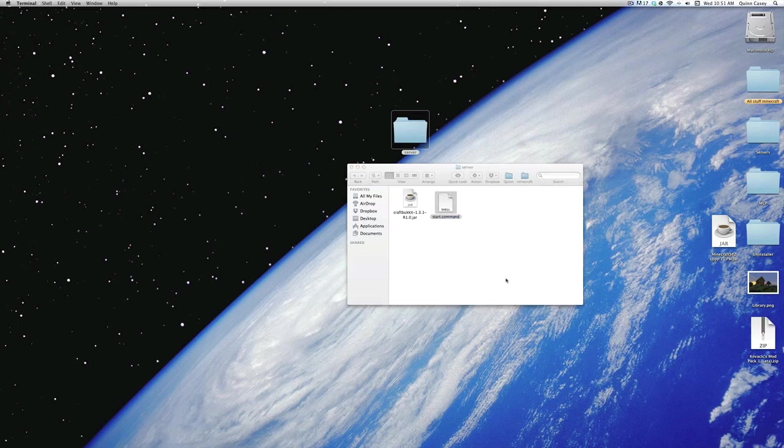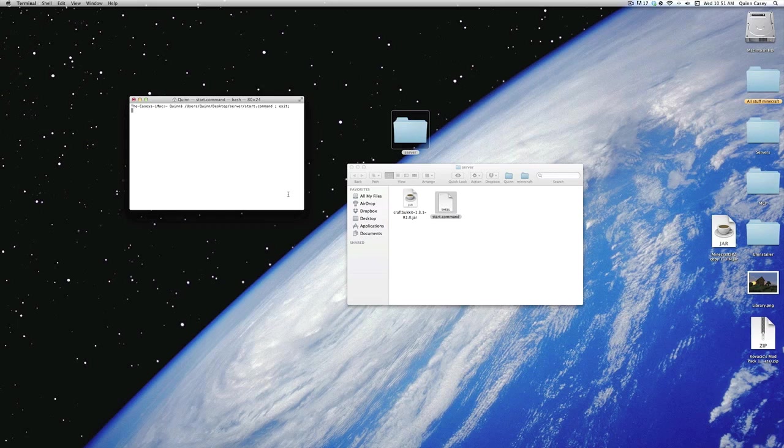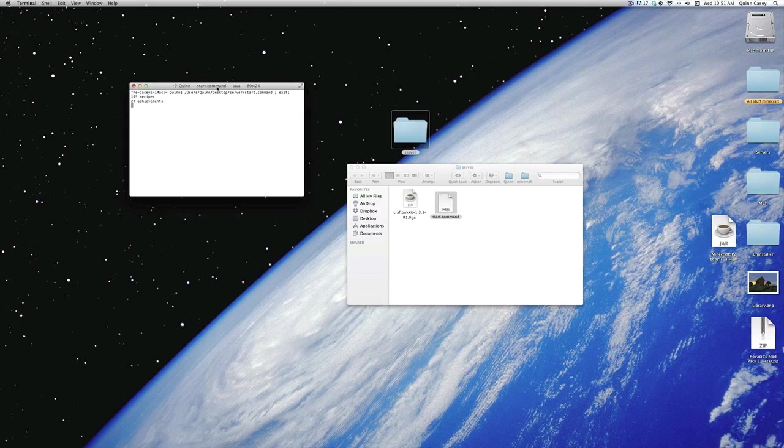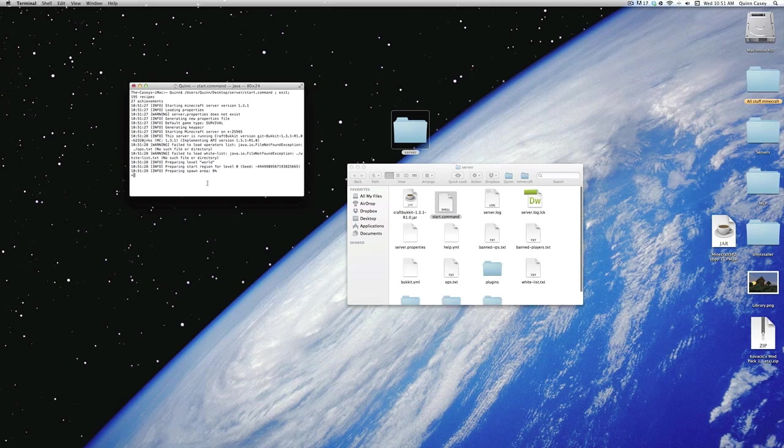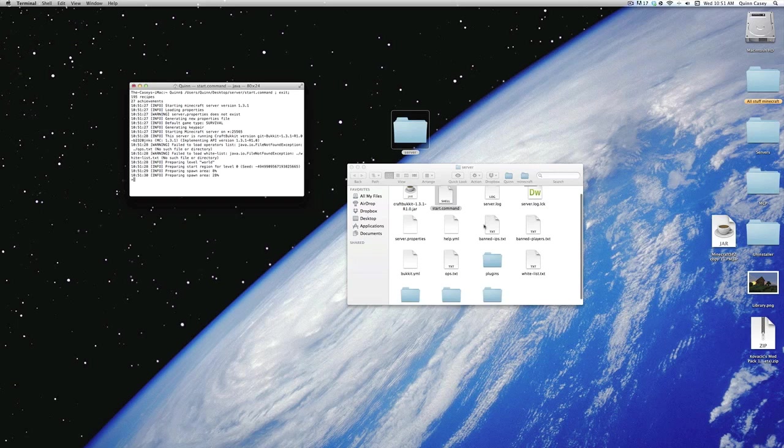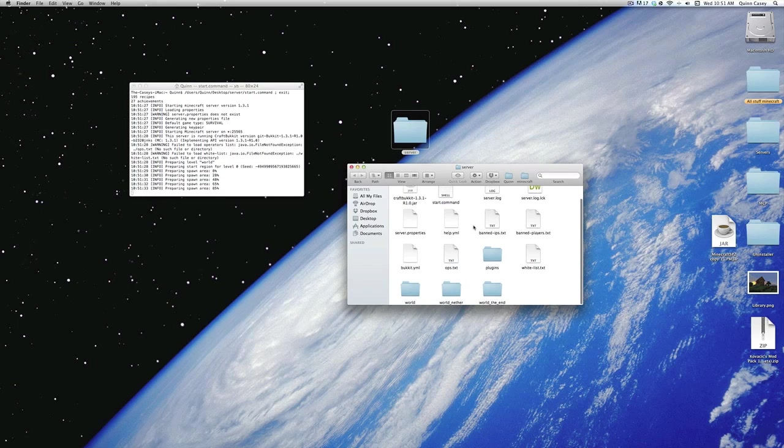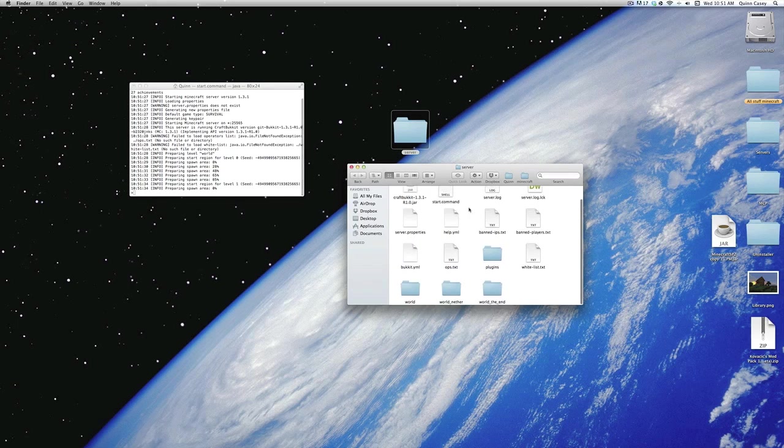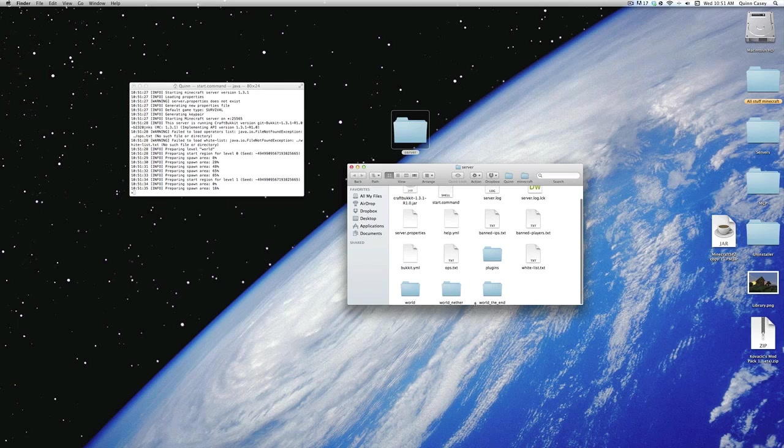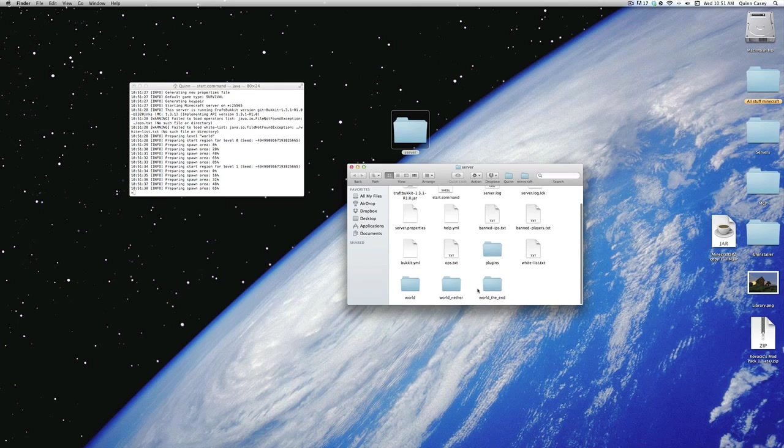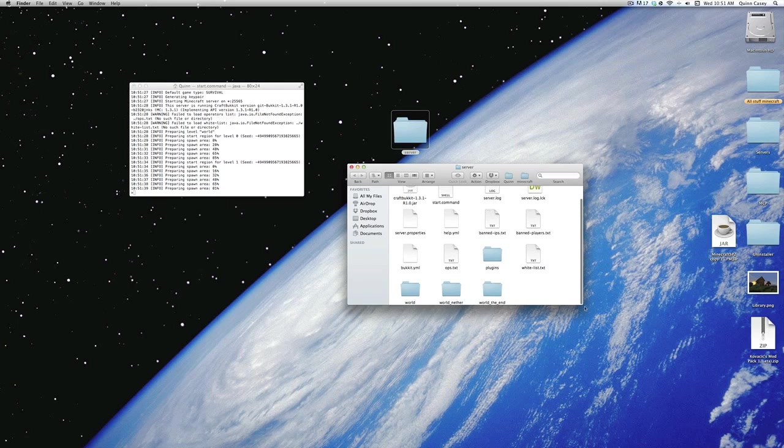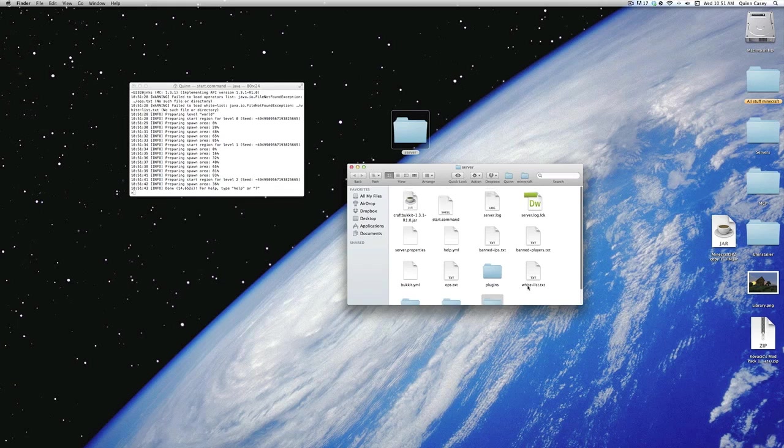So double-click the start.command, say you want to open it, and it will load up a server for you. A few things might fail. That's just saying that it doesn't have the folders required, and it will create them for you. Now, a bunch of folders and text documents will appear in that folder with your .jar, and these are your worlds, say your world nether, world end.